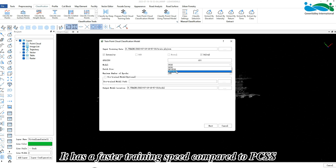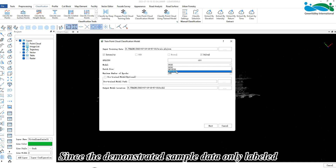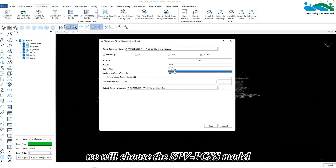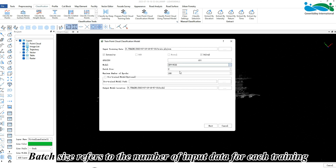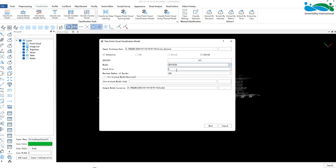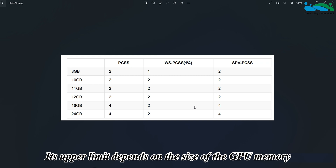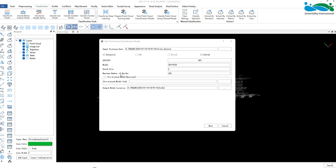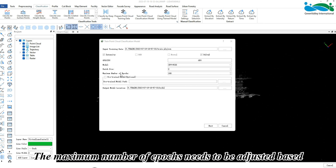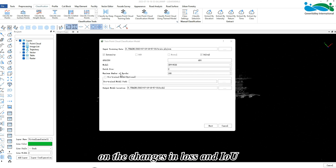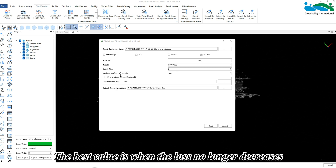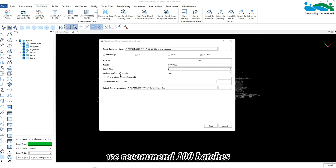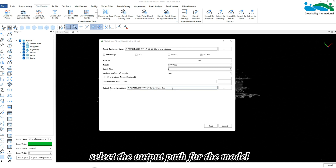The SPV-PCSS model has a faster training speed compared to PCSS. Since the demonstrated sample data only labeled large-scale objects such as buildings and trees, we will choose the SPV-PCSS model. Batch size refers to the number of input data for each training iteration; its upper limit depends on the GPU memory size. The maximum number of epochs should be adjusted based on changes in loss and IoU — the best value is when loss no longer decreases and IoU no longer increases. Based on experience, we recommend 100 epochs.